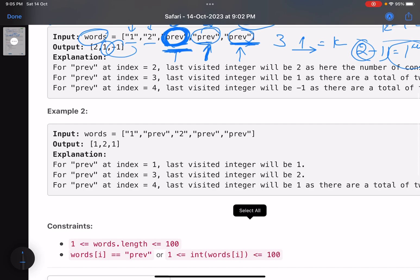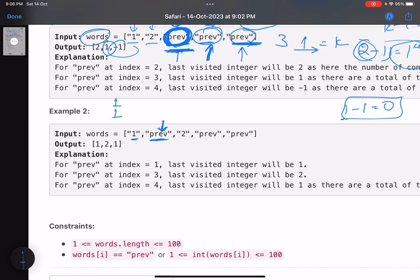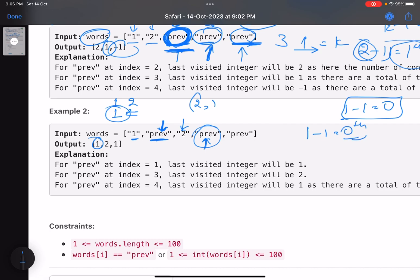Let's see one more example. You come to the first 'previous': the only integer seen so far is, say, 1, so the reverse is [1]. You saw k=1 consecutive 'previous', index k-1=0, answer is 1. Next you see integer 2; reverse is now [2, 1]. You reach the next 'previous' with k=1 consecutive, index 0, answer is 2. Then the following 'previous' gives k=2, index 1, answer is 1.